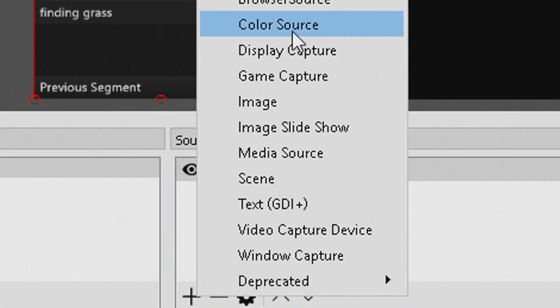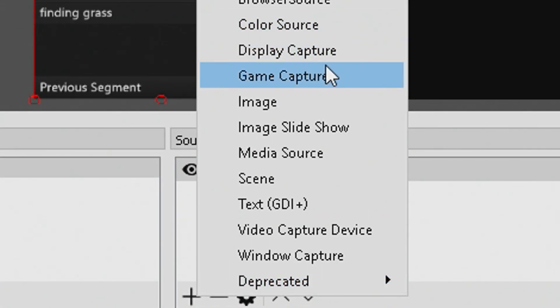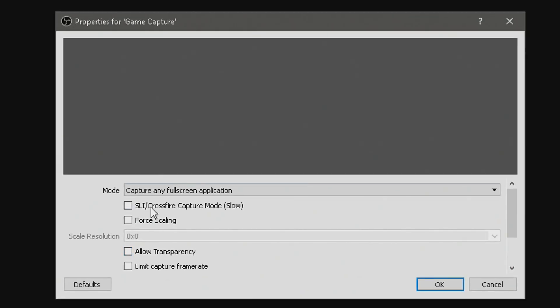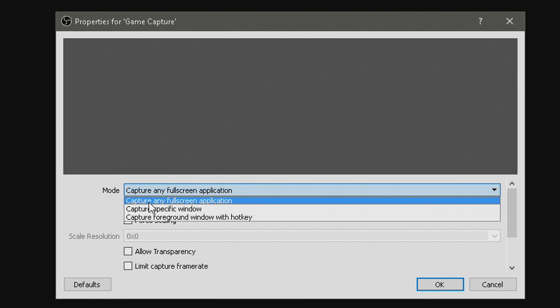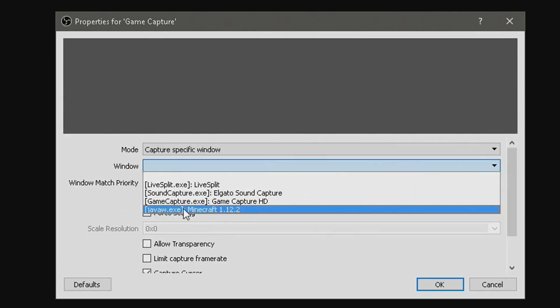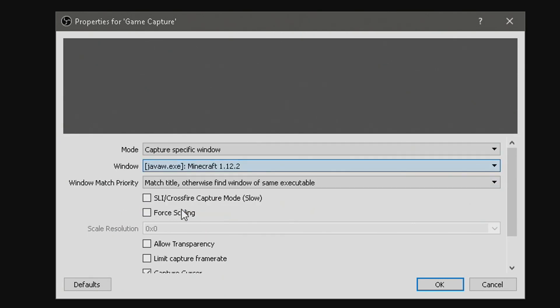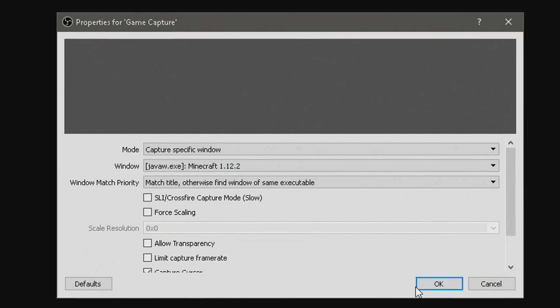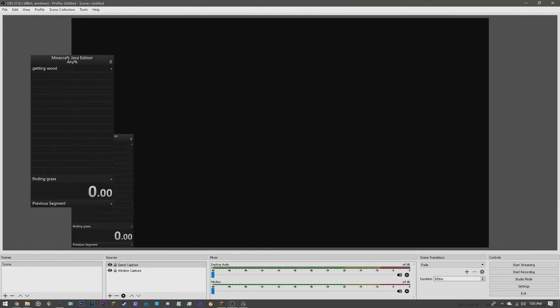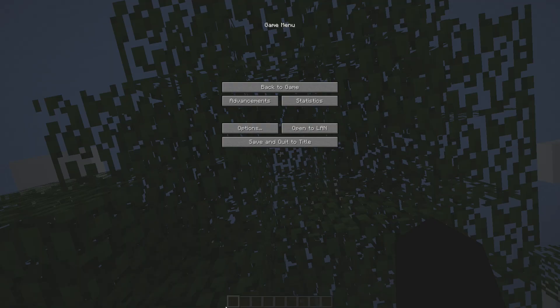Then you want to go over here and go to Game Capture. Capture Specific Window. Go ahead and find the game you want to speedrun. I'm going to speedrun Minecraft, because Minecraft is Master Race or something like that. Go ahead and open it.